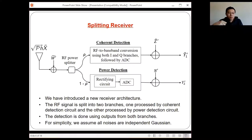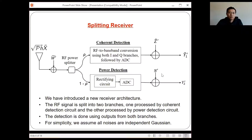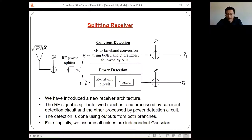Once a new receiver is proposed, we need to study its performance. To do so, we put some simple assumptions: the antenna noise and both processing noises are independent and follow Gaussian distributions with different variances. These are the standard assumptions used in the literature on coherent detection and power detection receivers. To study the performance of this splitting receiver, we can look at two things: the maximum achievable rate, studied via mutual information, and the symbol error rate and bit error rate when using a given modulation scheme.